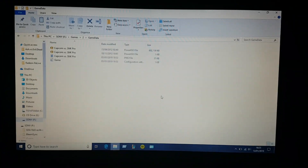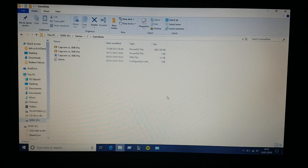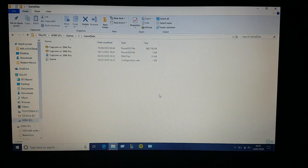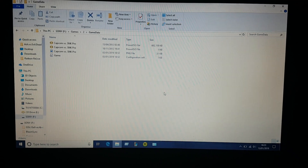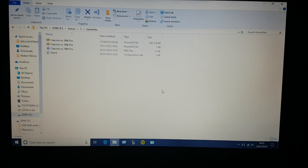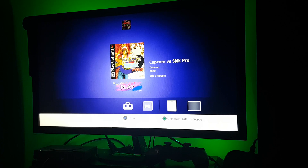That's all you have to do. Now let's eject the memory stick from the computer and connect it back to our PlayStation Classic. You can see I have connected my memory stick on my PlayStation Classic.